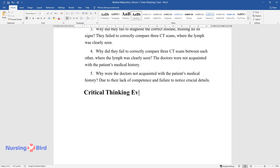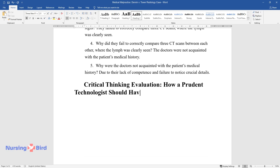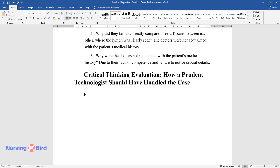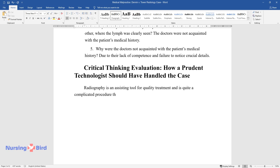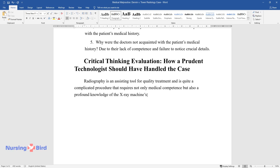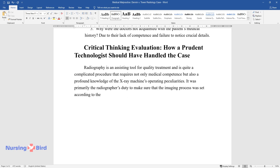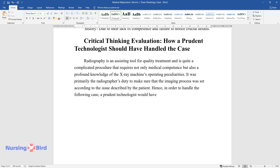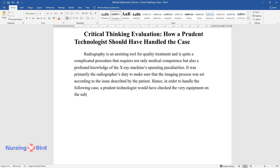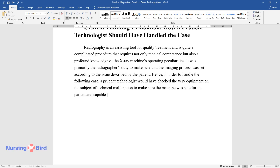Critical Thinking Evaluation: How a prudent technologist should have handled the case. Radiography is an assisting tool for quality treatment and is quite a complicated procedure that requires not only medical competence but also a profound knowledge of the x-ray machine's operating peculiarities. It was primarily the radiographer's duty to make sure that the imaging process was set according to the issue described by the patient. Hence, in order to handle the following case, a prudent technologist would have checked the very equipment on the subject of technical malfunction to make sure the machine was safe for the patient and capable of exposing relevant examination.